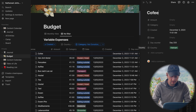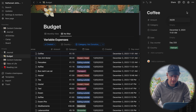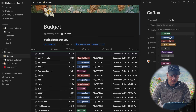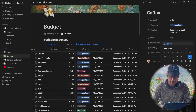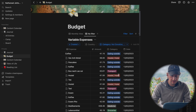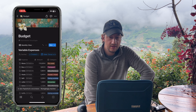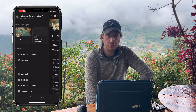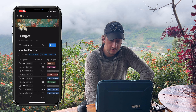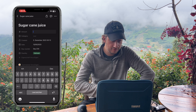For example, I had a coffee earlier — it cost 30,000 Vietnamese dong, and the conversion to euros was about 1.26, category eating outside, with the date. That's it — a new entry created. I can also show how I do it on the phone — super easy, super simple. I can do it while not connected to the internet; it will synchronize later. And it's all free.